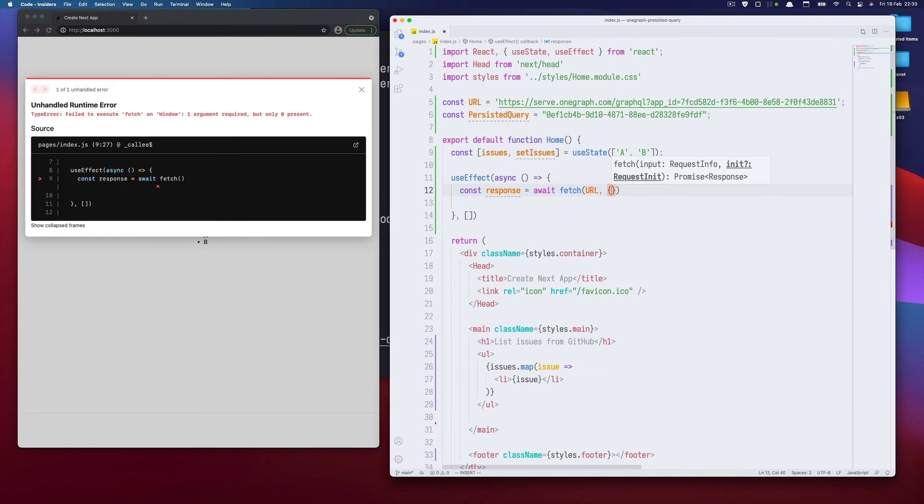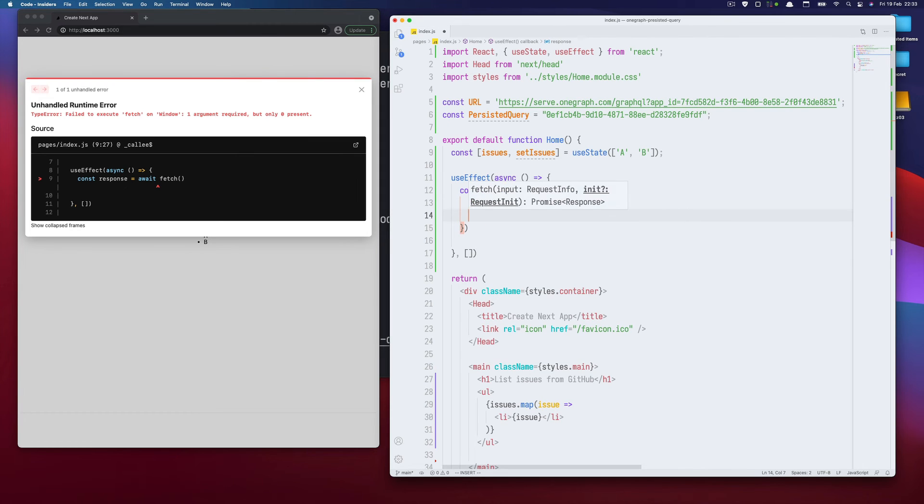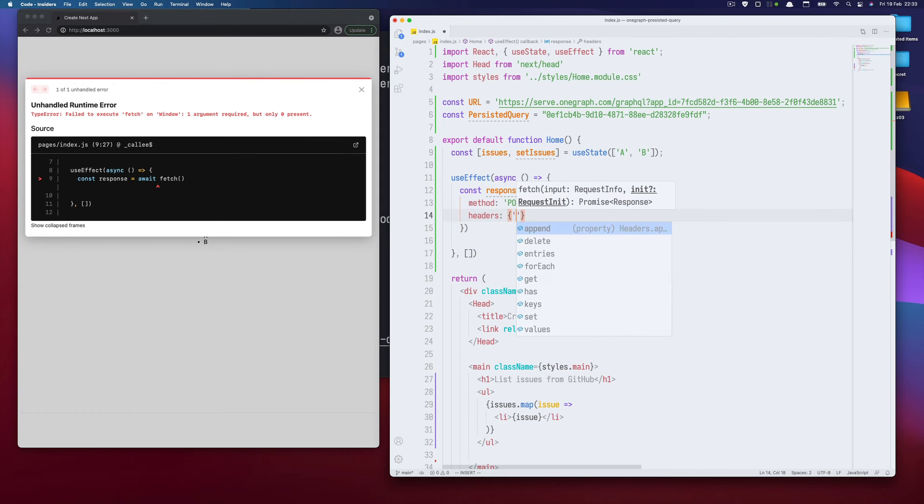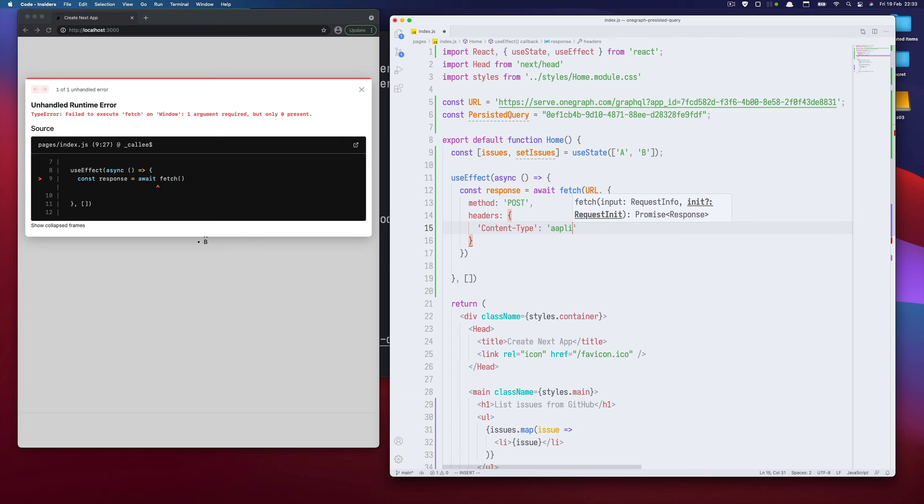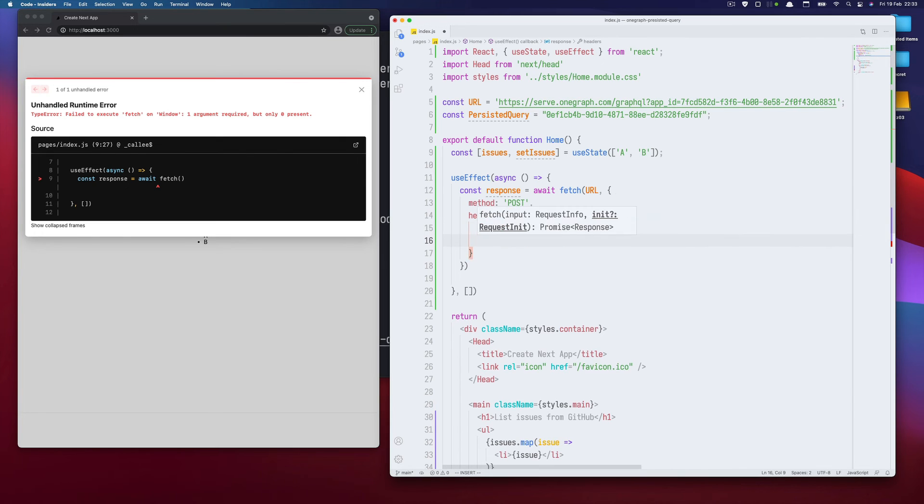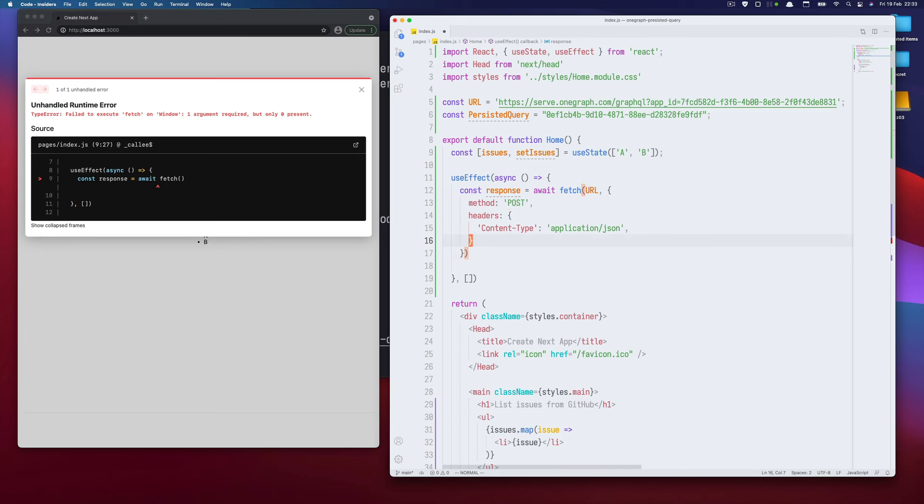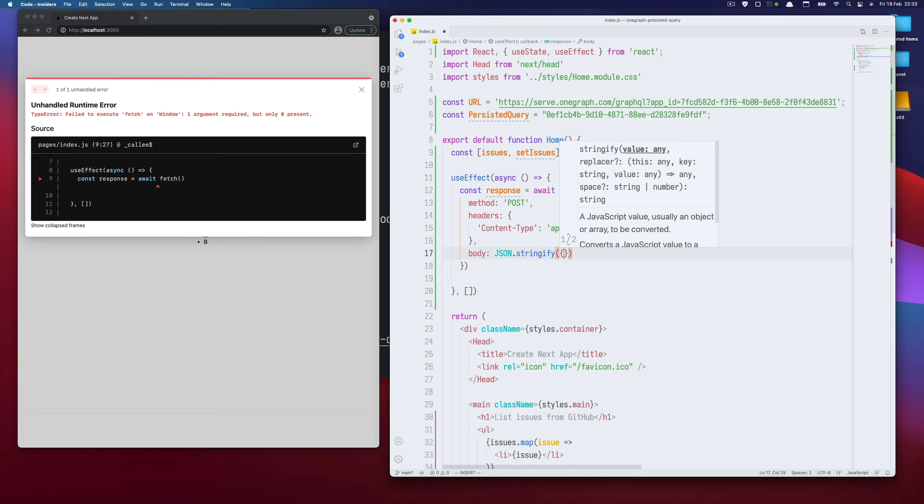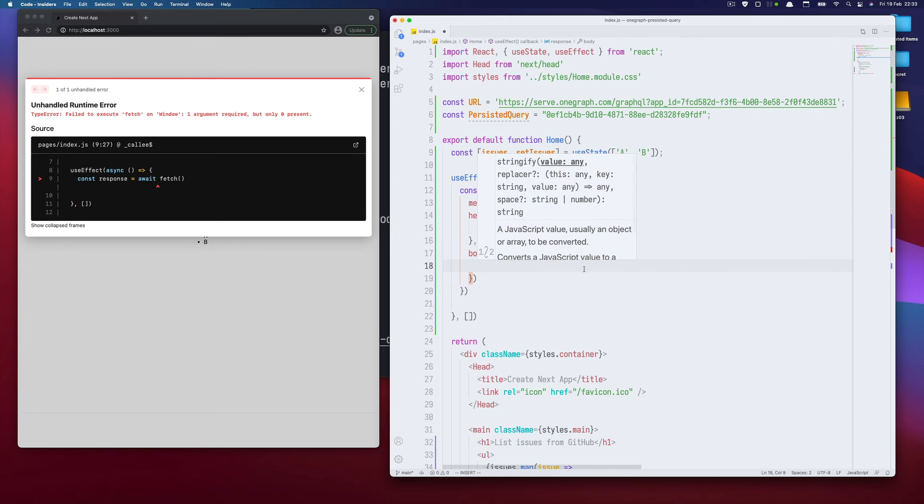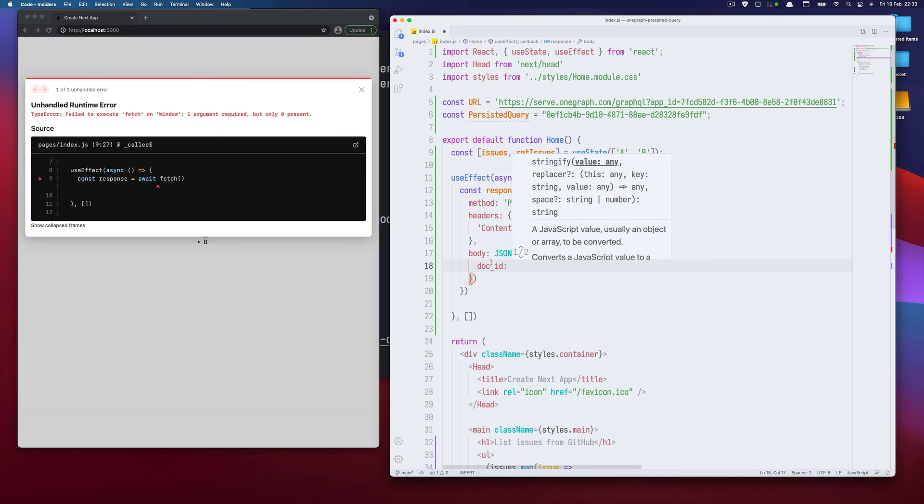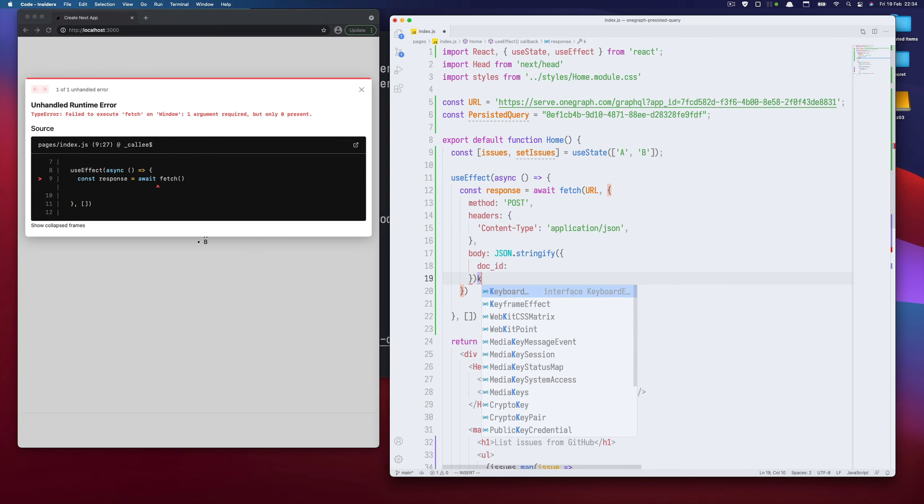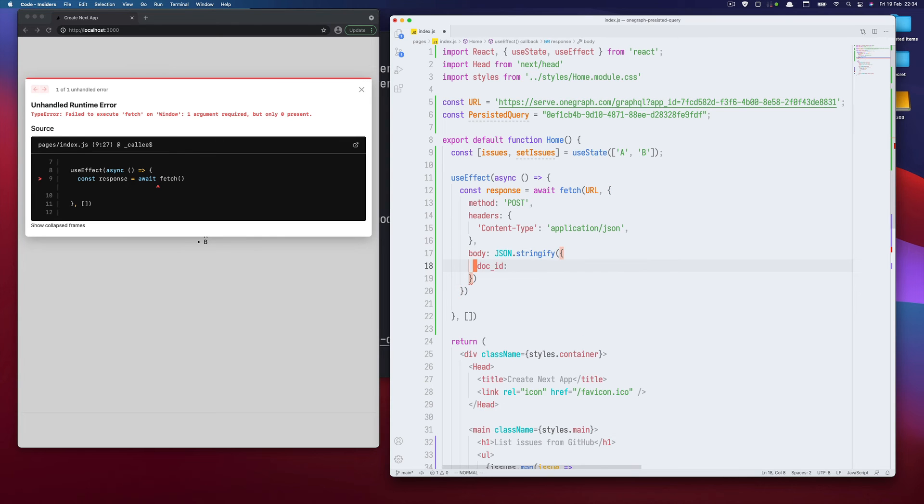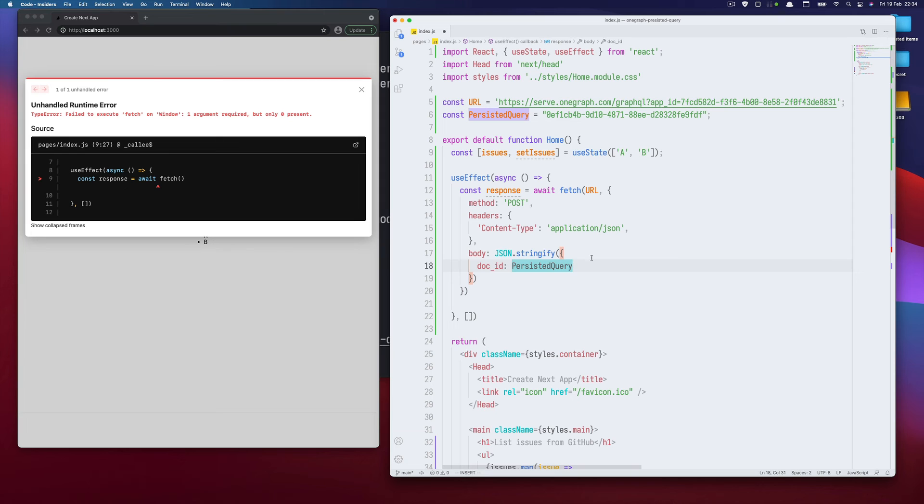So in our fetch we need to trigger this URL. We need to post. For the headers we need application JSON. And finally for the body we need to stringify the doc ID. And that's what OneGraph is using to identify a persisted query. So in our case this is the persisted query variable here. And then we need to pass variables.